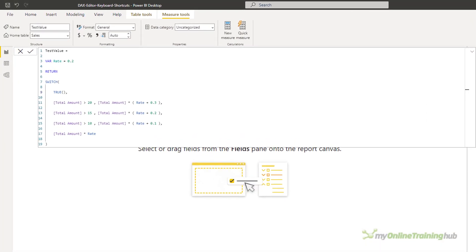I've got this measure here called 'test value' — it's calculating a value which is being returned through a switch function. It doesn't really matter what it's doing; I just needed some code to demonstrate these shortcuts. So let's have a look at the code.